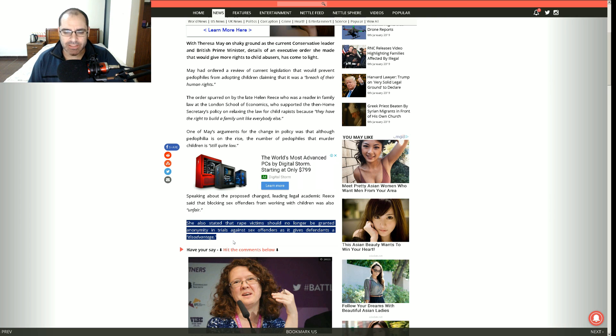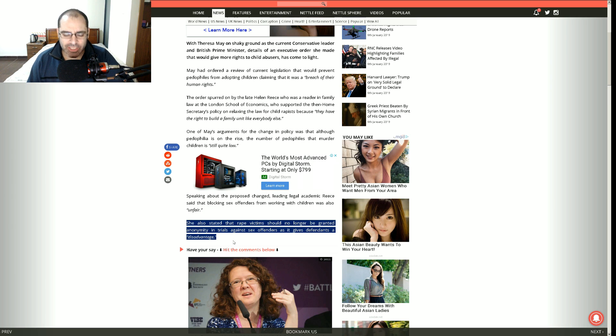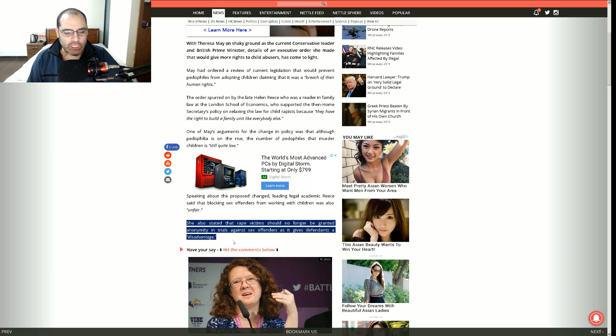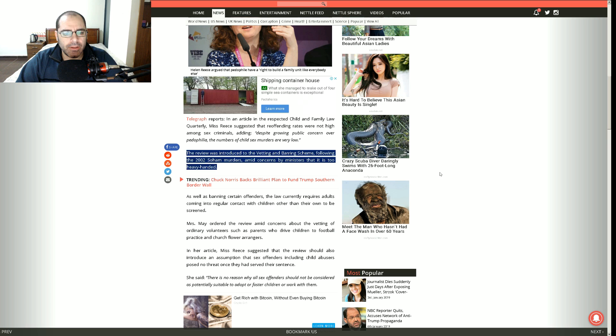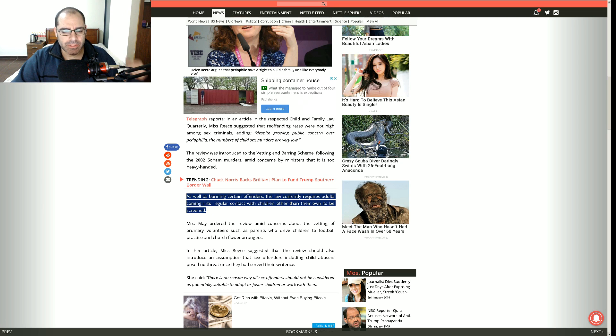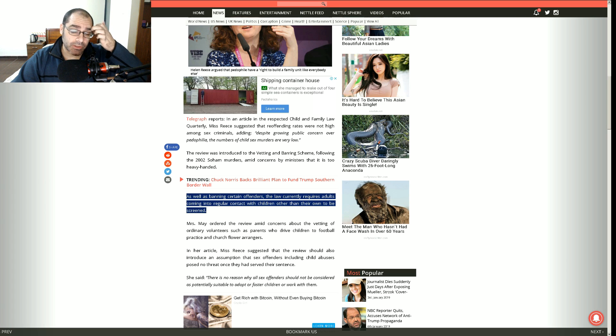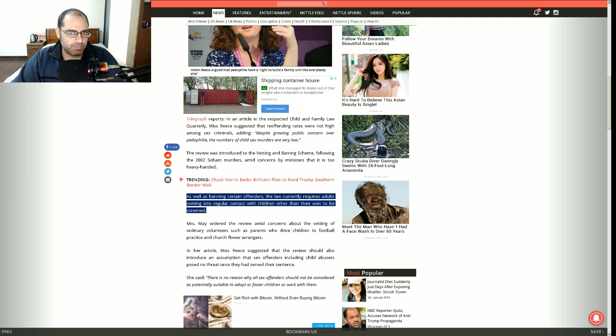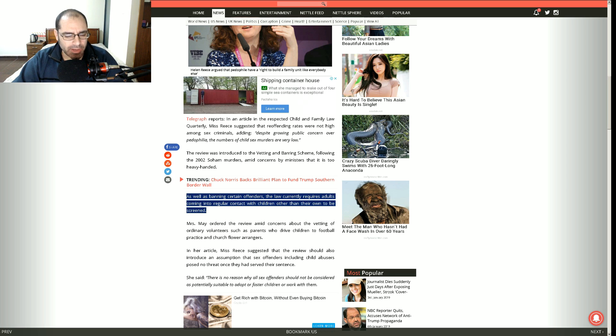She also stated that rape victims should no longer be granted anonymity in trials against sex offenders as it gives defenders a disadvantage. Really? Well boo hoo for them.